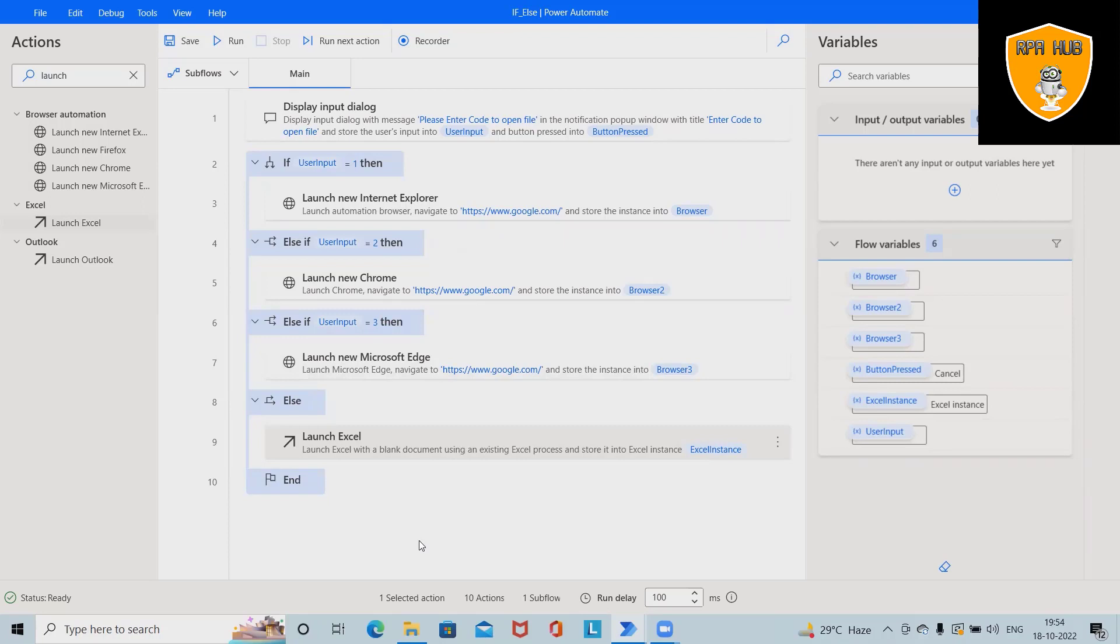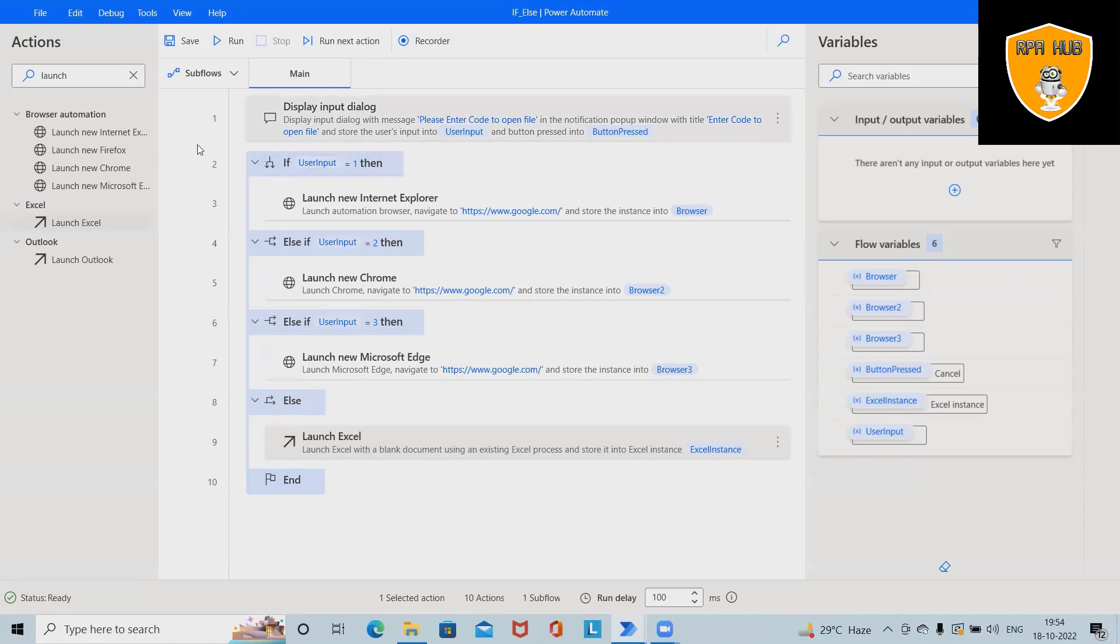We'll see here how to use if, if-else, or else-if conditions using Microsoft Power Automate. If you are visiting this channel for the first time and you want to learn about RPA with different tool sets, then please subscribe.